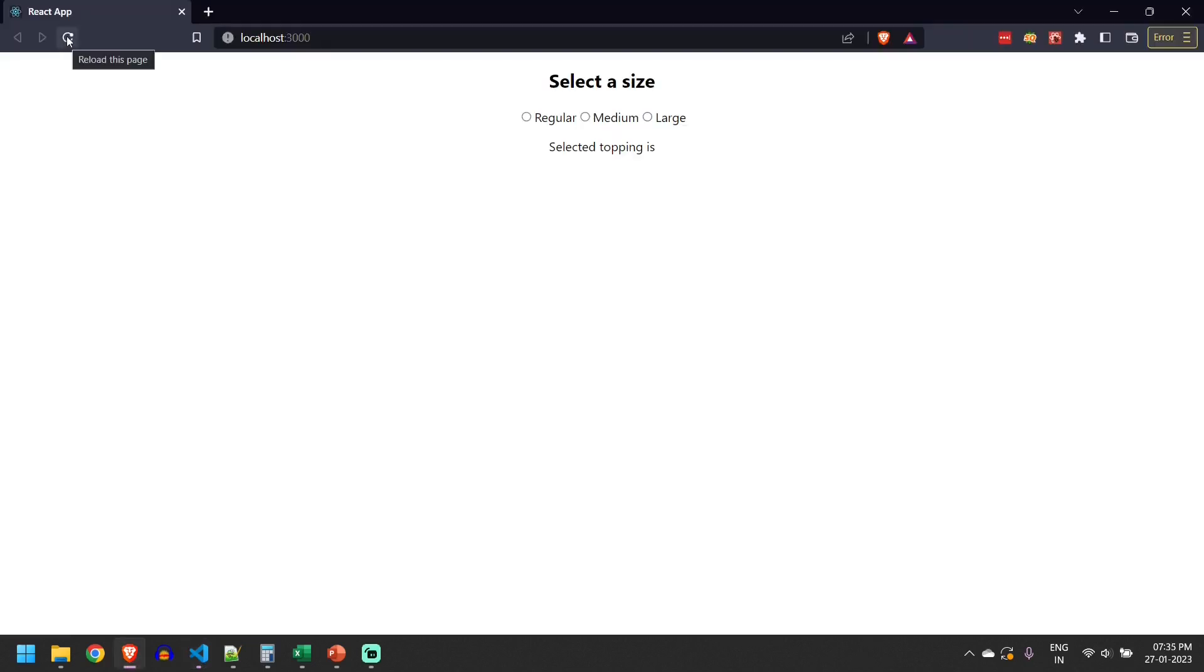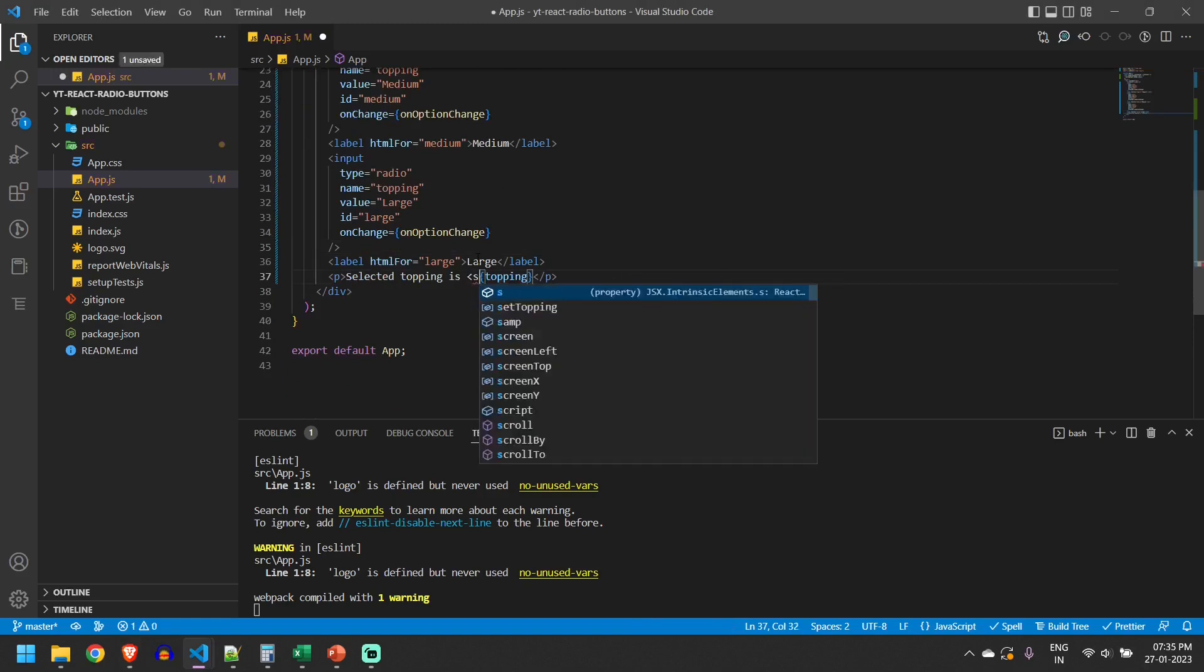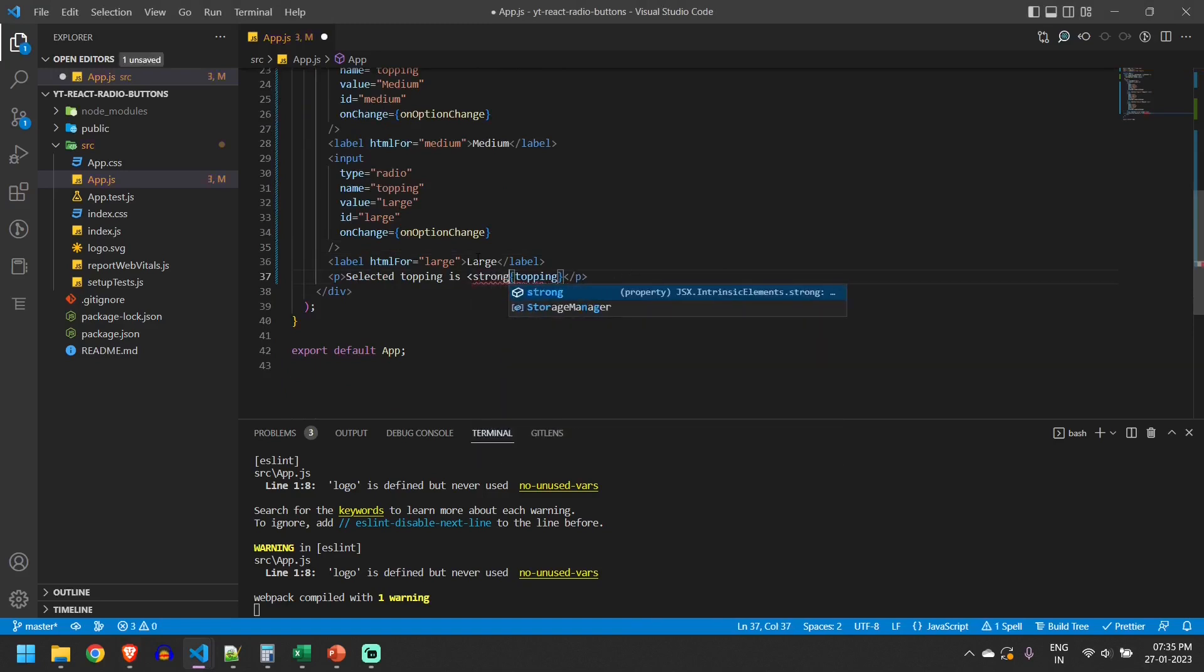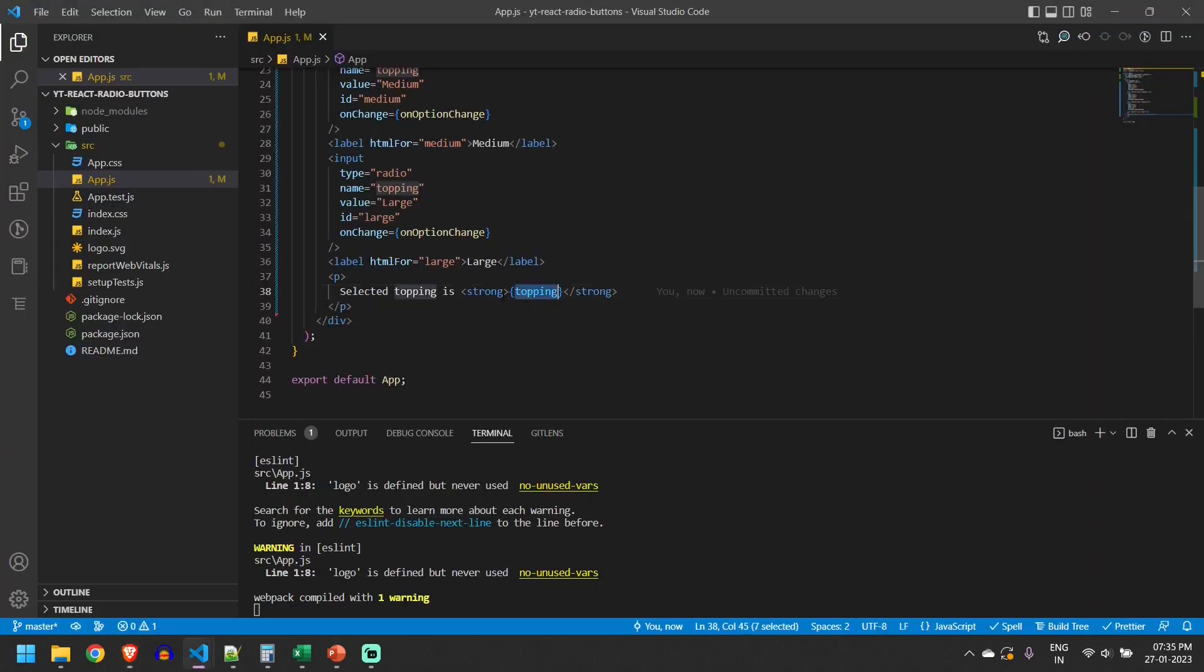Let me refresh. Initially this will be empty. We can add a condition later so that it is not displayed when there is nothing selected. I click on this and it is getting changed. I can display it in a strong tag so that it is displayed in bold.